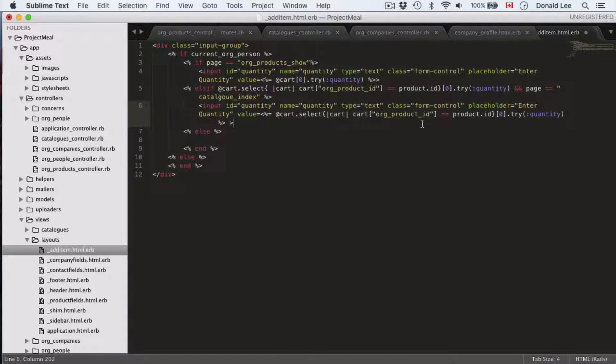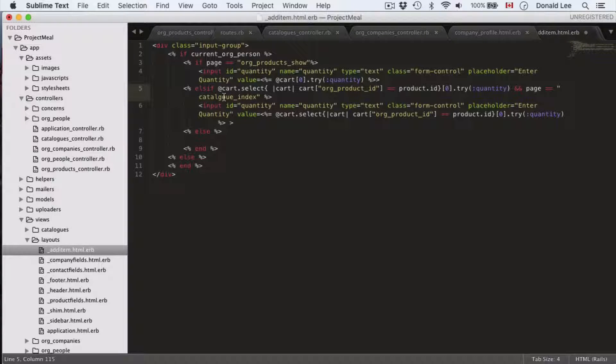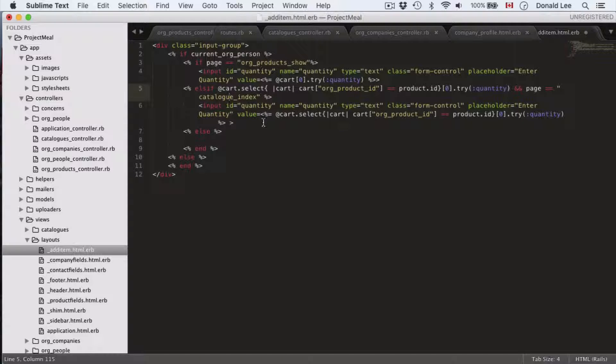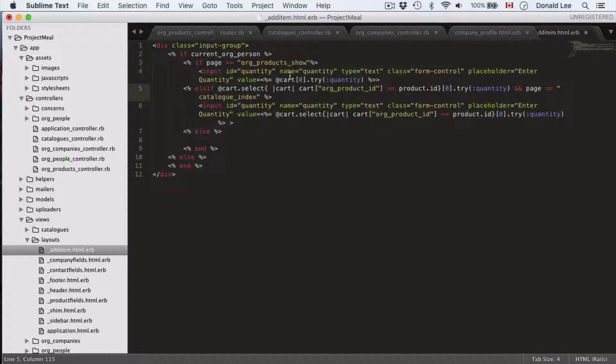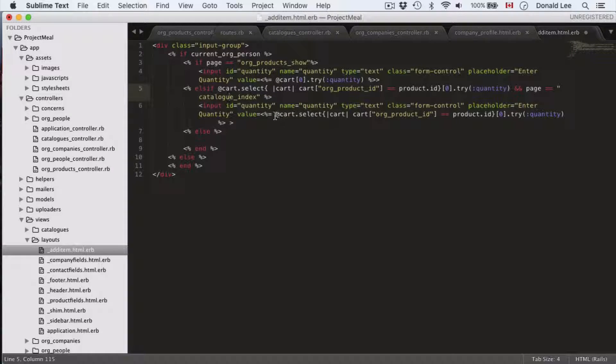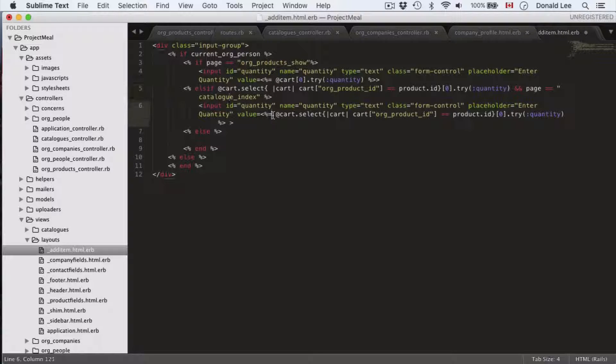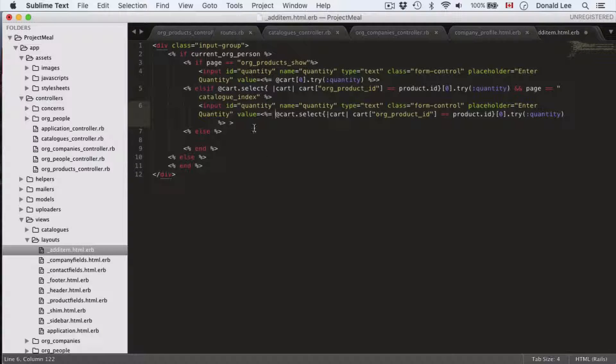Because org products show will just be focused on one specific item and all its details. But in our catalogs page, we show a lot of different items because we have rows and rows of items. So, what we have to do here is we have to use cart select that kind of loops through all our items. And it figures out whether we have added a specific item to or if we have added a specific quantity to that item. So, that's why we had to add the flag for catalog index, which I misspelled here, and org products show.